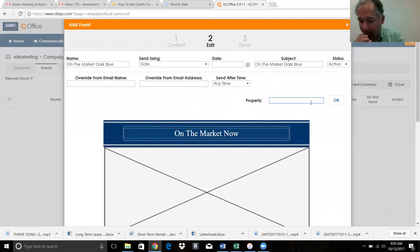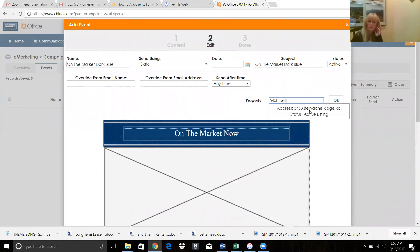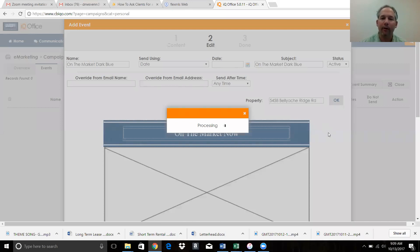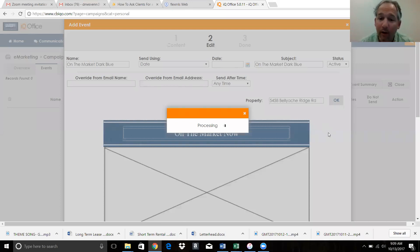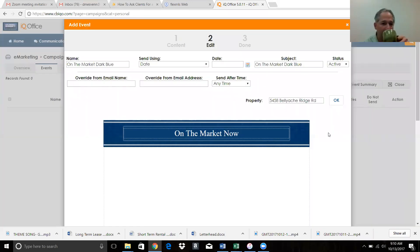Right here - MLS number or address. I'll enter 5458 Bellyache. I click okay and it's going to take a minute. Keep in mind that a marketing person would take a half hour to put this together. IQO is going into the Vail MLS right now, grabbing the data, and putting it together. We can edit it as much as we want once it populates. If waiting 90 seconds makes you antsy, this took a half hour to do manually at Sotheby's. Let the thing happen.